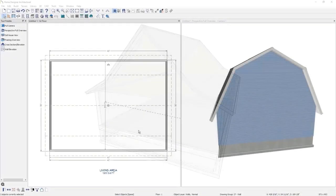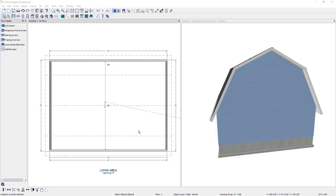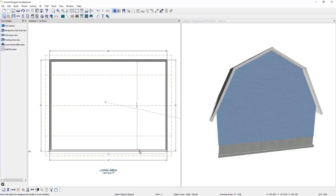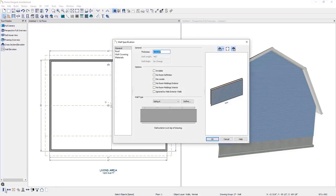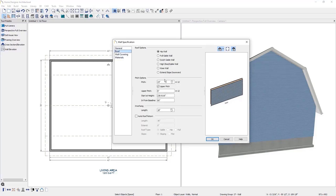Next, let's make a gullwing roof, picking up right where we left off from the gambrel roof. I'll select the lower and upper wall, click to open the specifications. In the roof panel, I'll go to the pitch options and change the pitch to 6 inches — the in from baseline distance will automatically update. I'll adjust the upper pitch to 12 inches and manually adjust the in from baseline to 60 inches, then click OK.